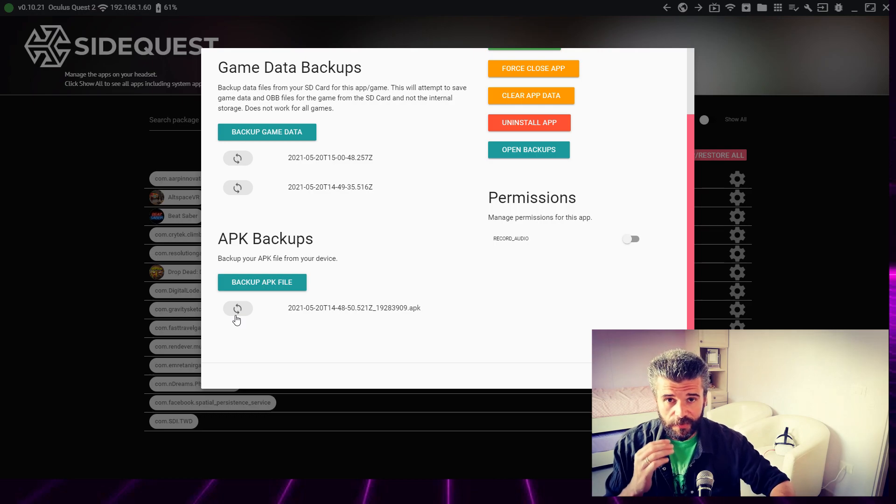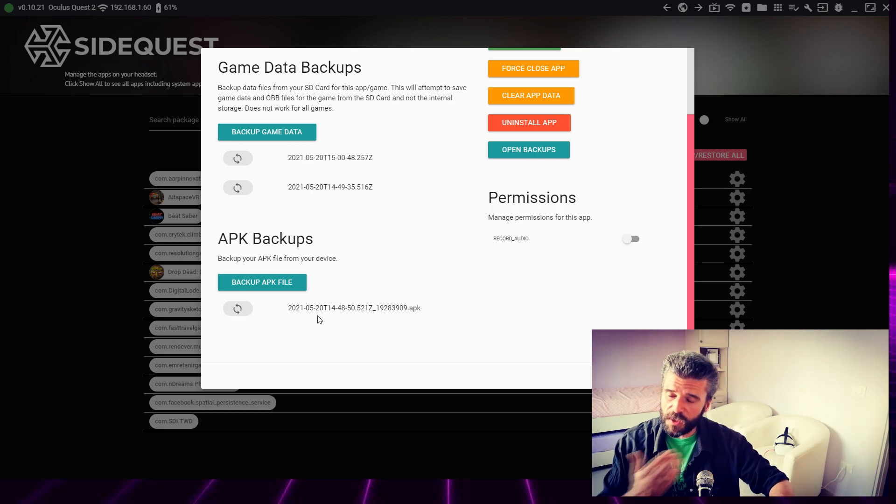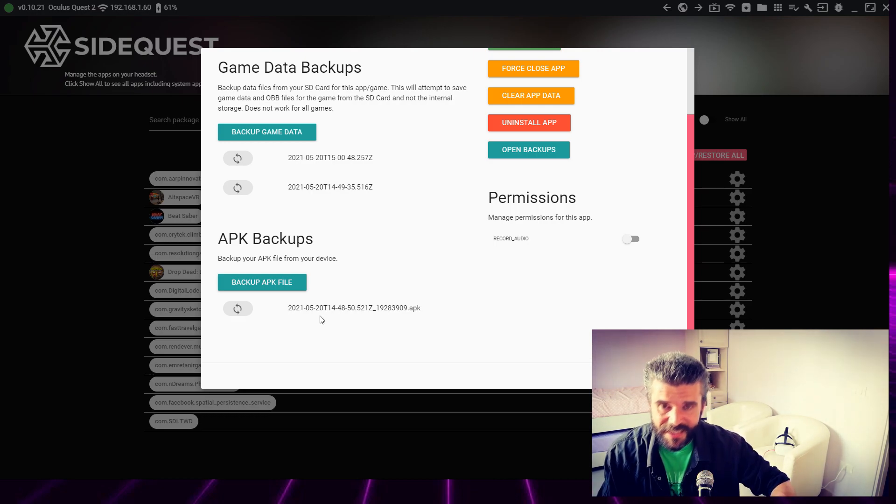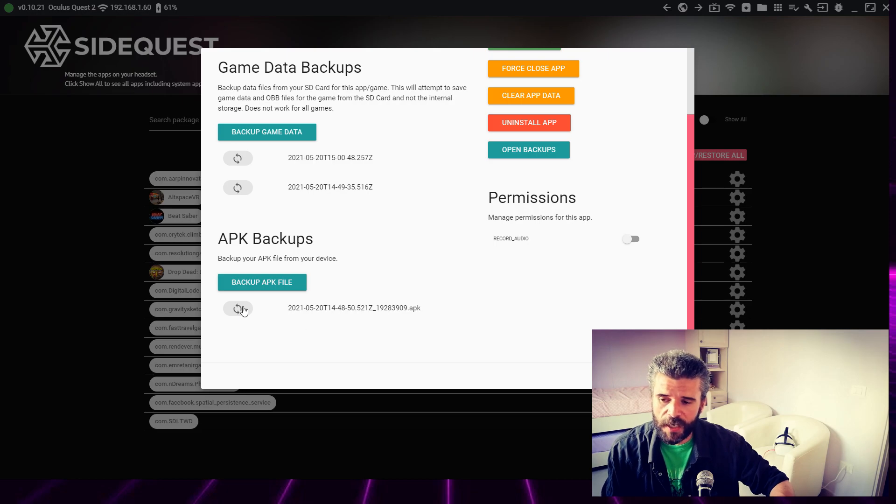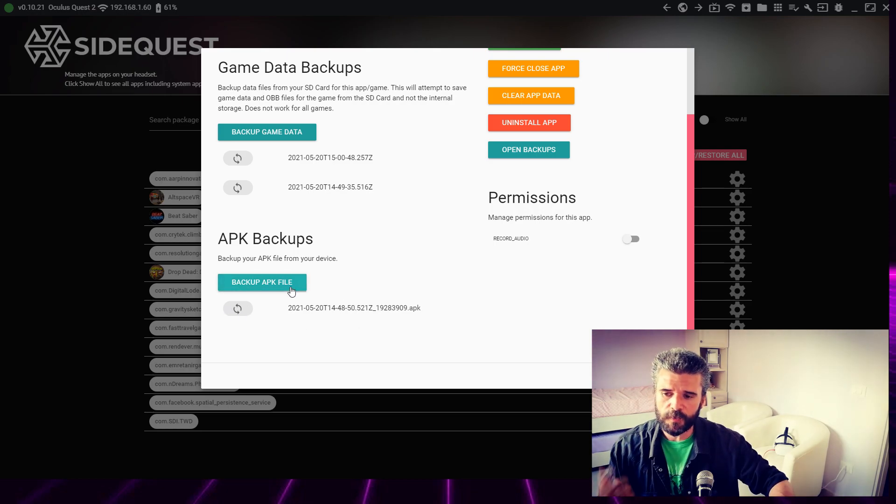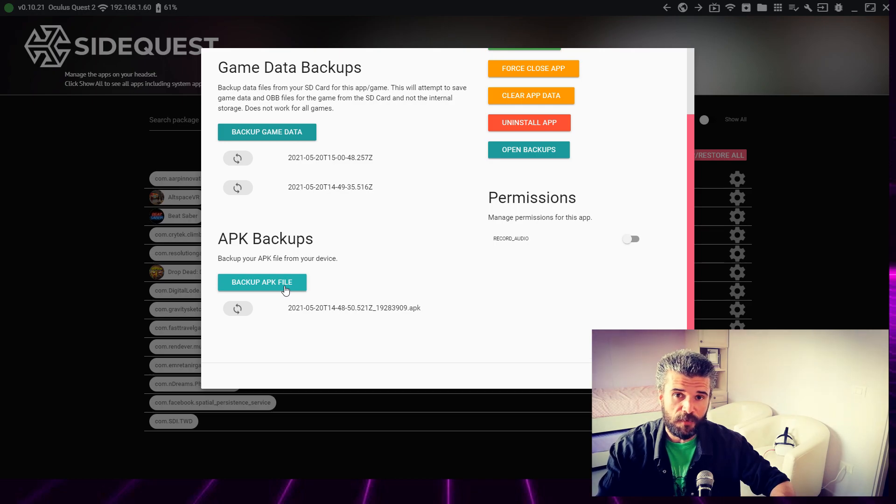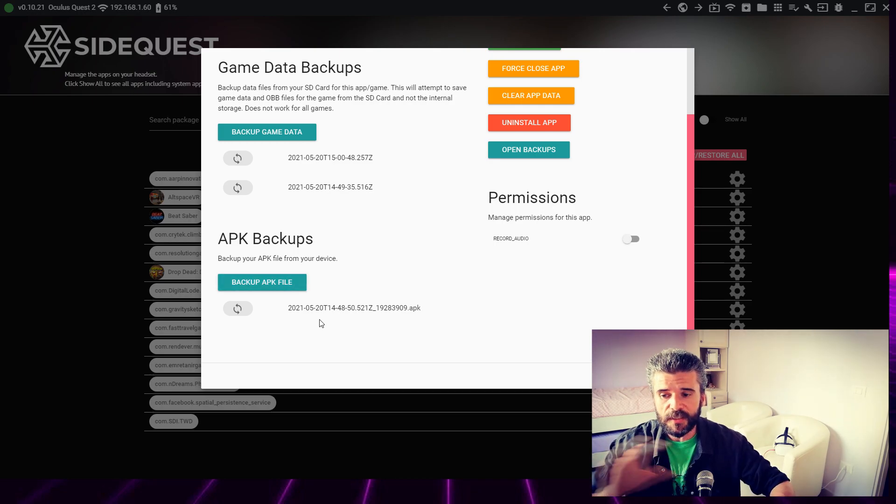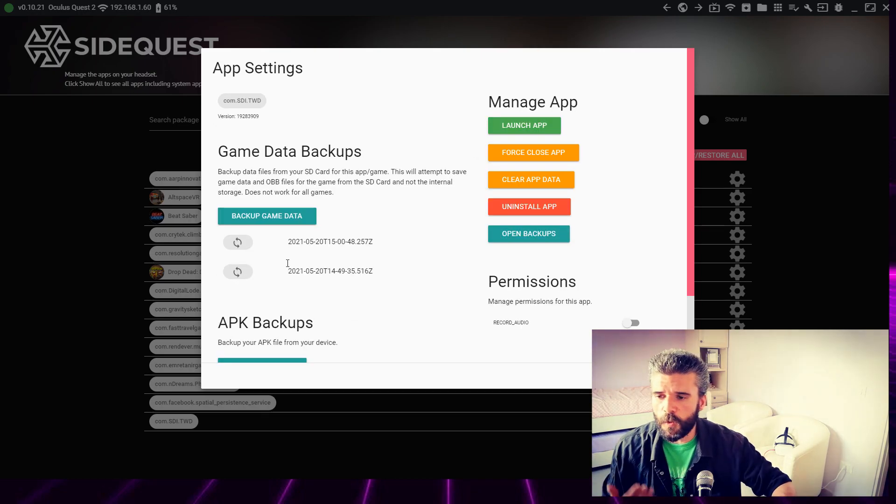Of course, if you don't have any backup for your game yet, this list here will be empty. So you have to click 'Backup APK File' and it will create the backup. Same thing if you want to save the game data.